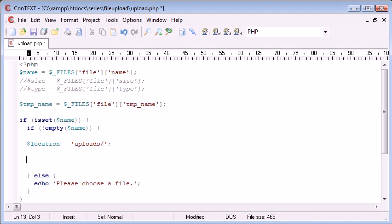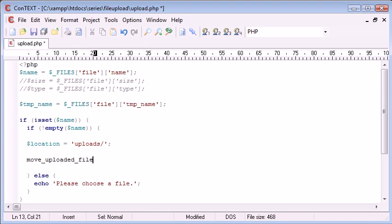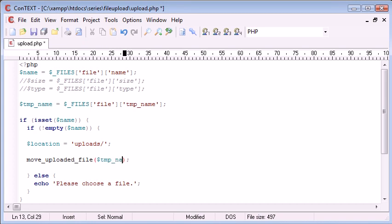Now, what we need to do is use a function called move uploaded file. And we need to give it two parameters. The first one is the temporary location, which is temporary name. In fact, before we do all this, let's just kill the page there and echo out the temporary name.